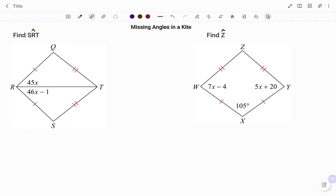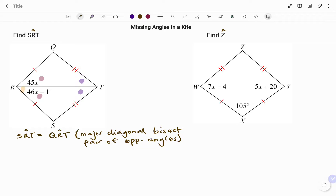In the first example, we have to find the value of angle SRT as shown. Going by the property of a kite, we have the major diagonal bisecting a pair of opposite angles. So what it means is this angle is equal to this angle, and likewise this angle is equal to this angle. Going by that property, we can state that angle SRT is equal to angle KRT — that is the major diagonal of a kite.